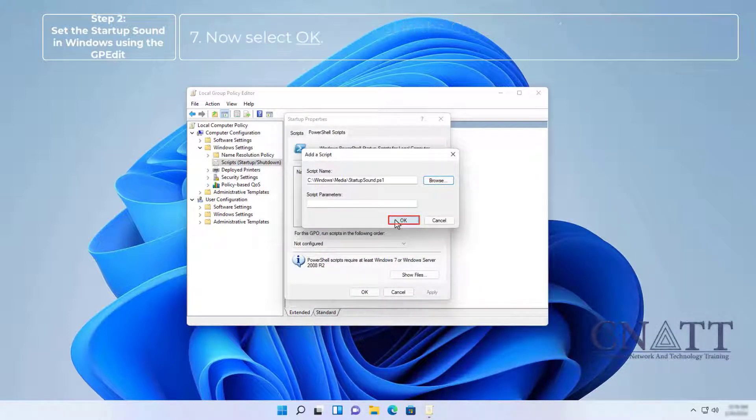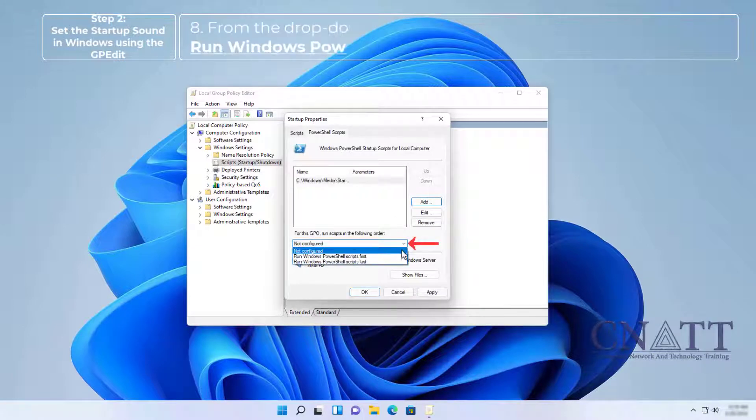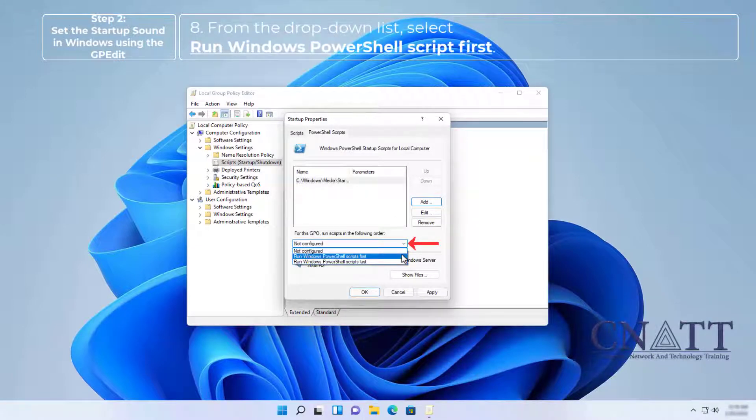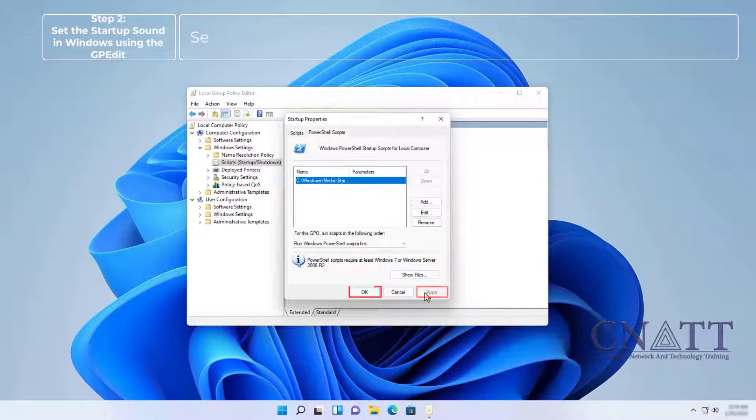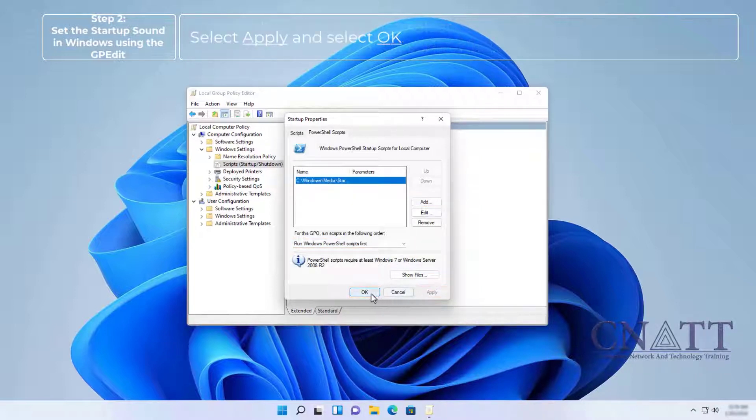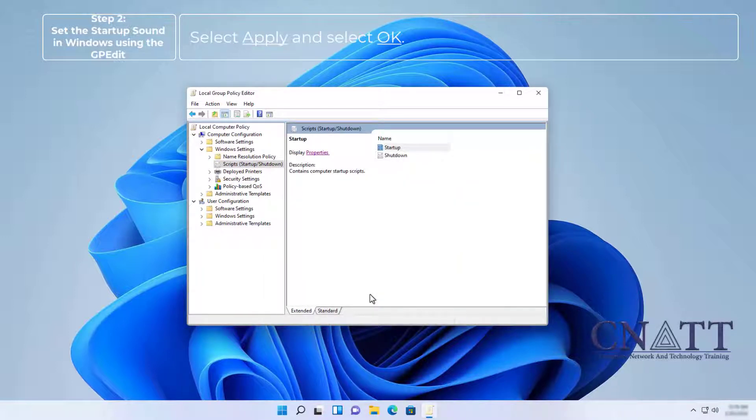Now select OK. From the drop-down list, select Run Windows PowerShell Scripts first. Select Apply and select OK.